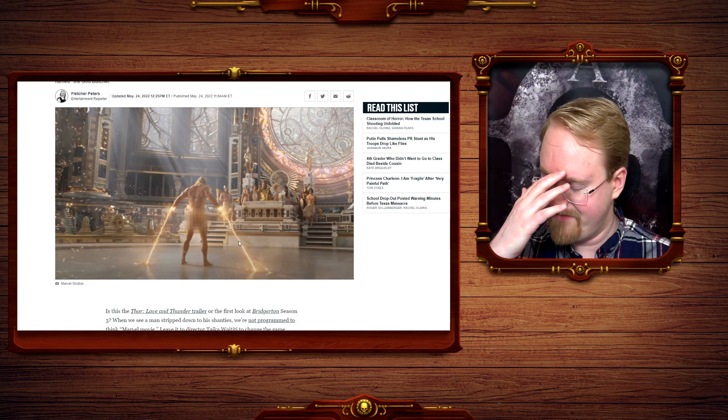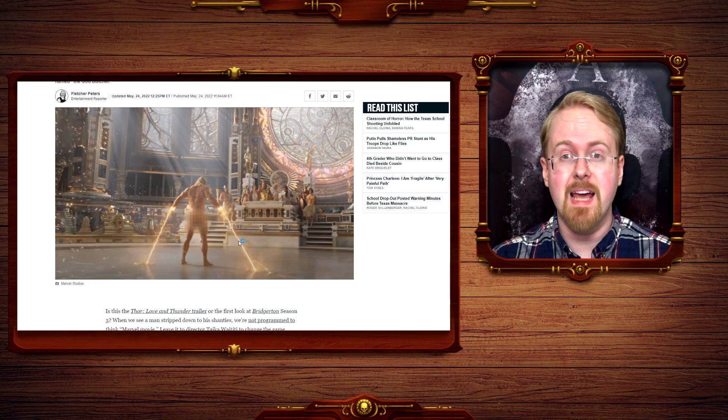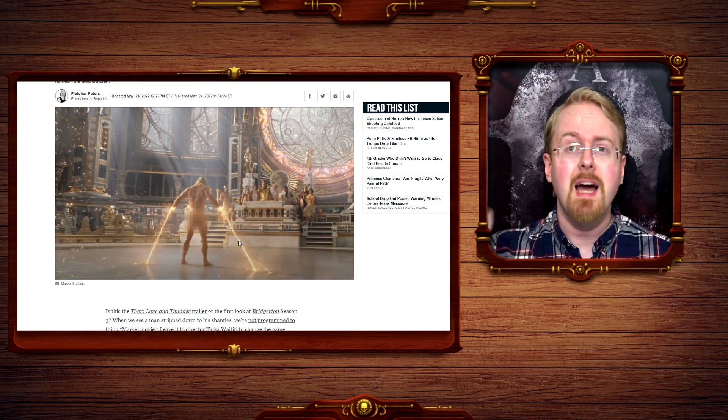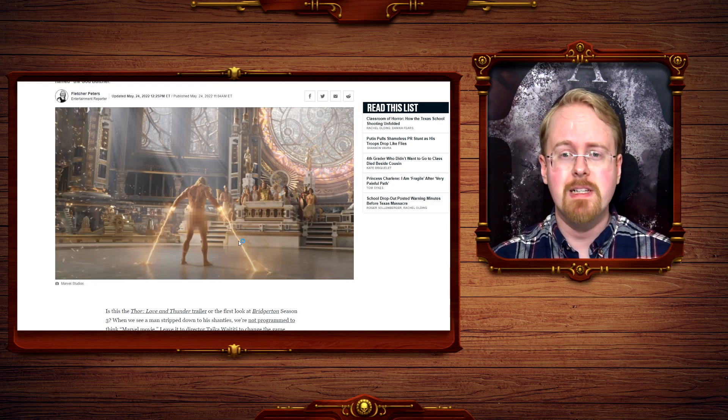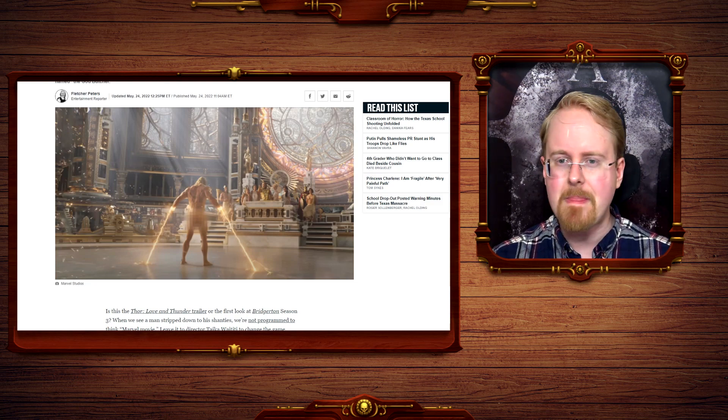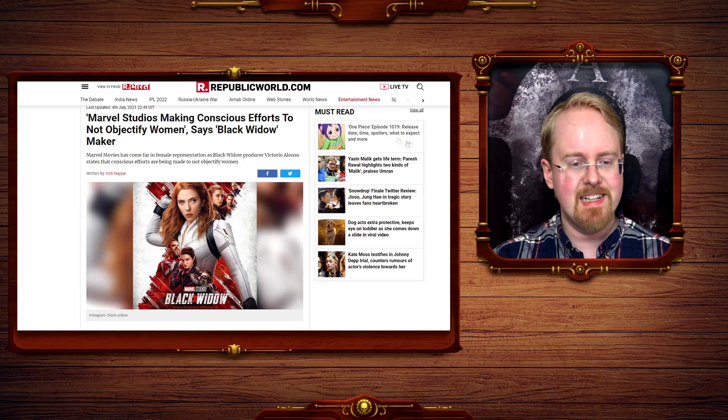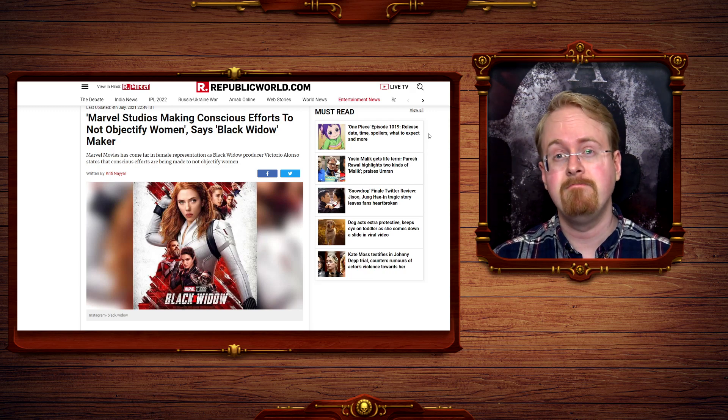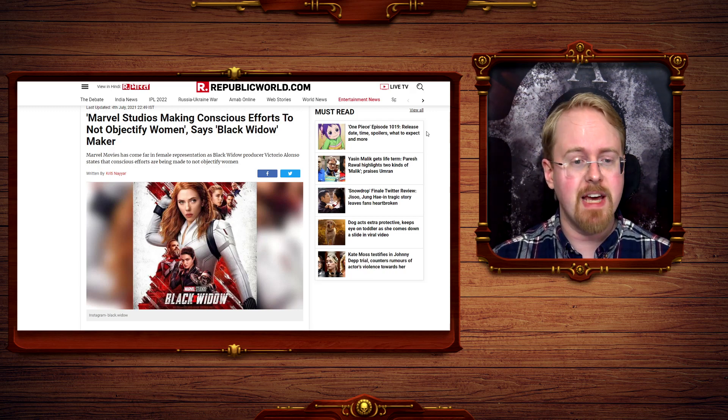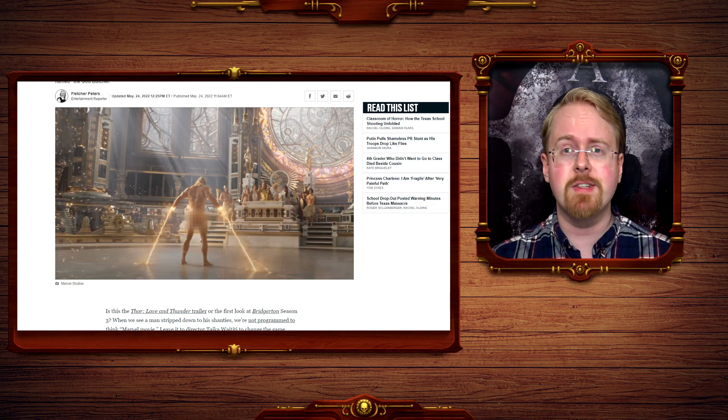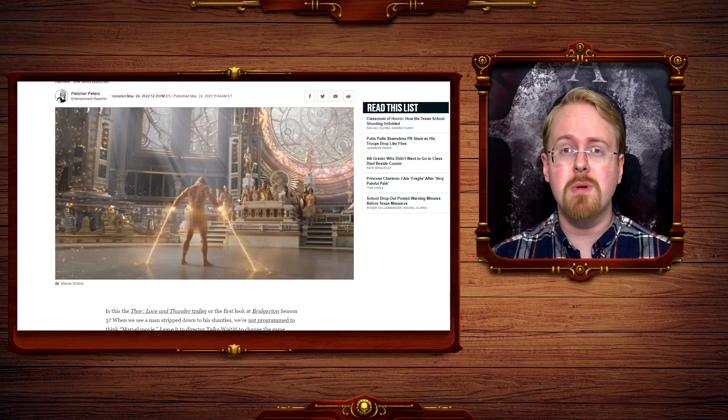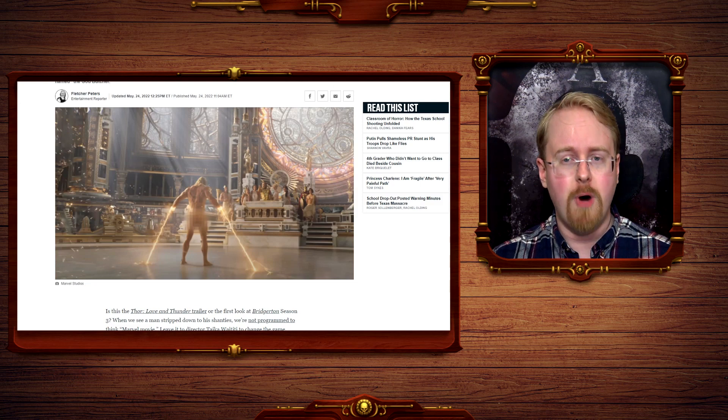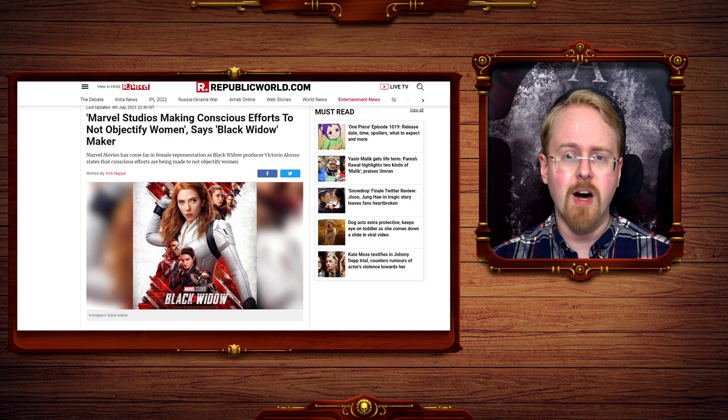But yeah. I have gnats in my room. I hate summer, by the way. I'm missing winter already. I suppose we could say that, in Thor Love and Thunder's defense, this movie is almost sure to be way, way, way more popular than Black Widow.